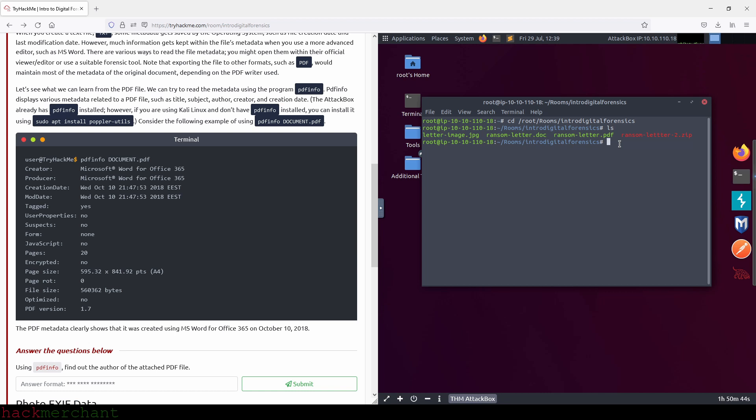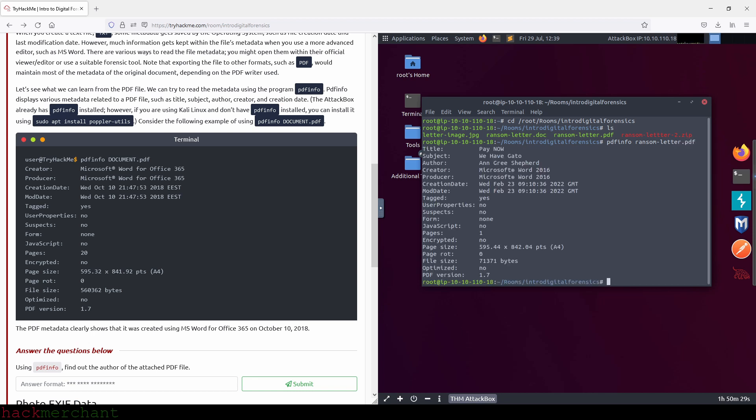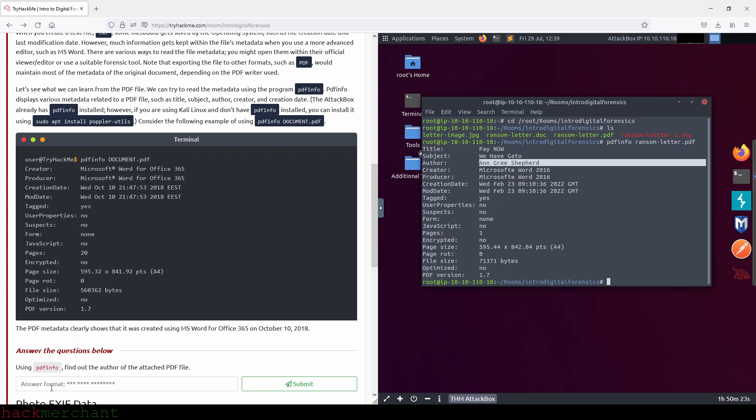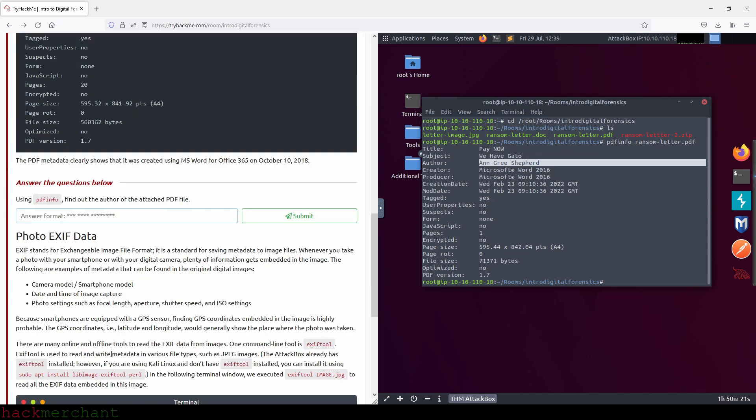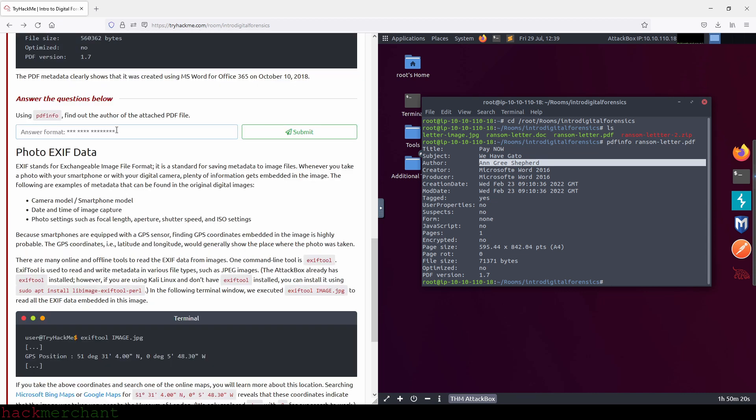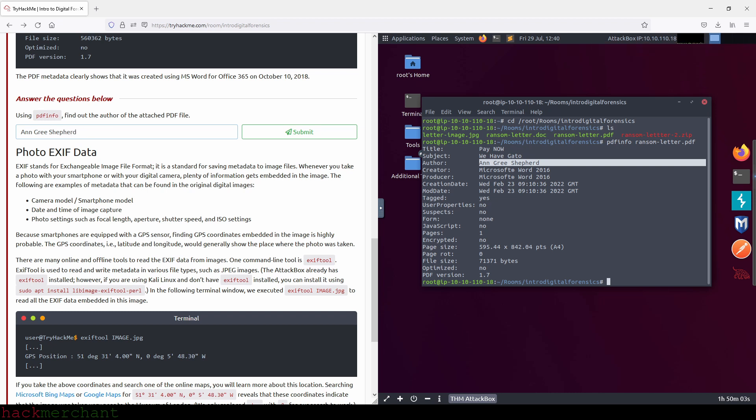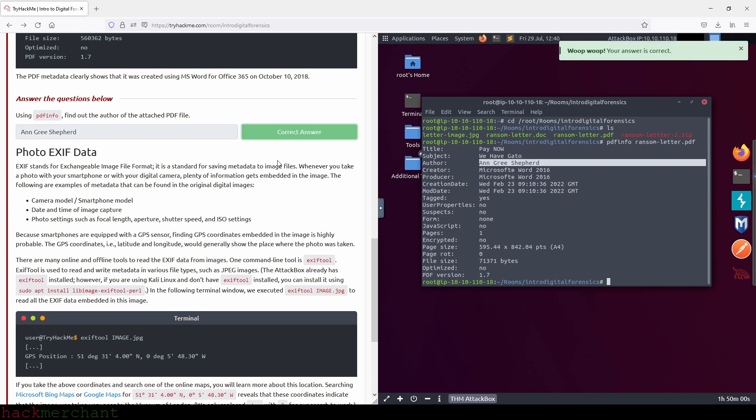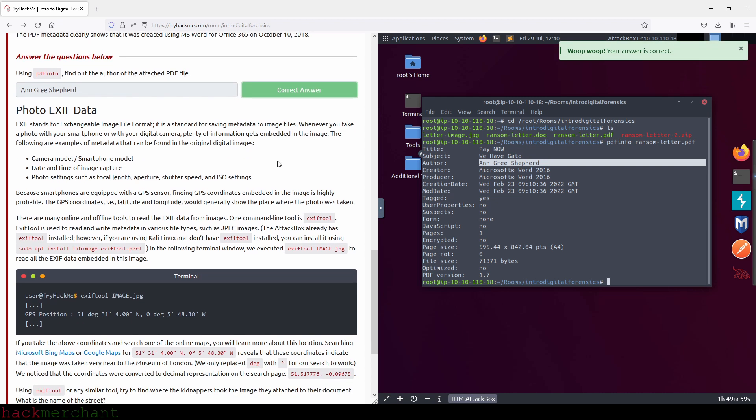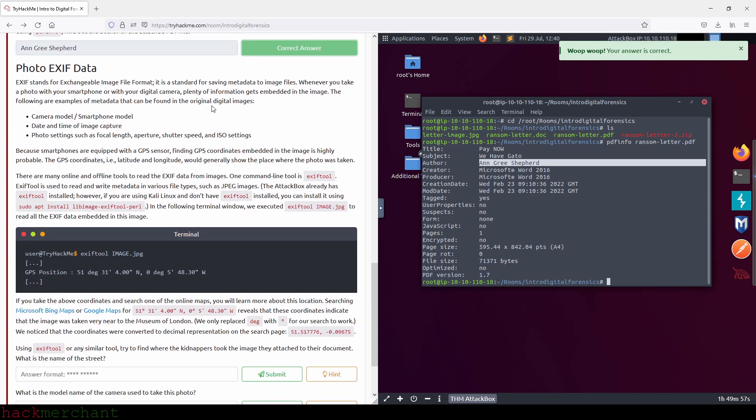All we need to do is type PDFinfo and then the name of the file, which will be RansomLetter.PDF. Enter. And the author is this right here: Angry Shepherd. Okay, so let's type that in. Oops, I think I spelled something wrong here. Of course I did. So Shepherd like this. Okay, perfect. Let's move on to the next part here.